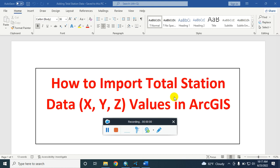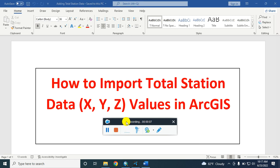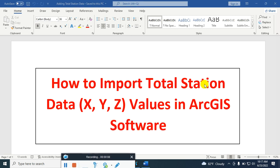Hello viewers, welcome back to my channel Explore RS and GIS Tutorial. Today we learn how to import total station data — that means XYZ values — in ArcGIS software.